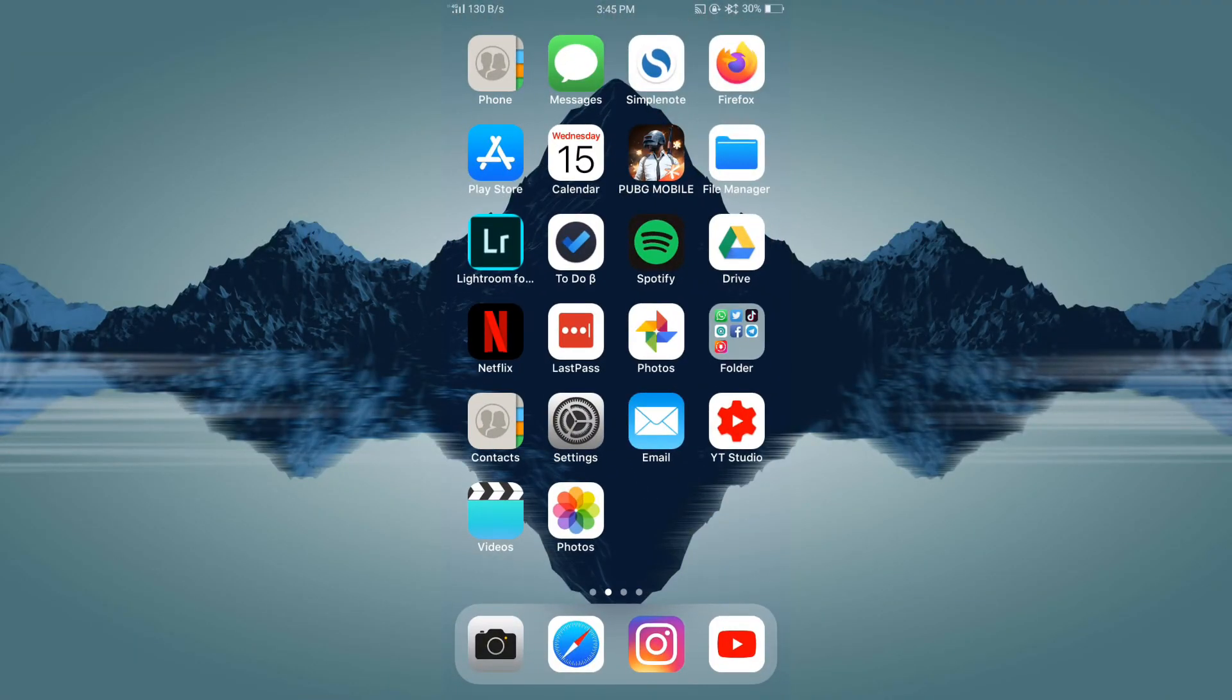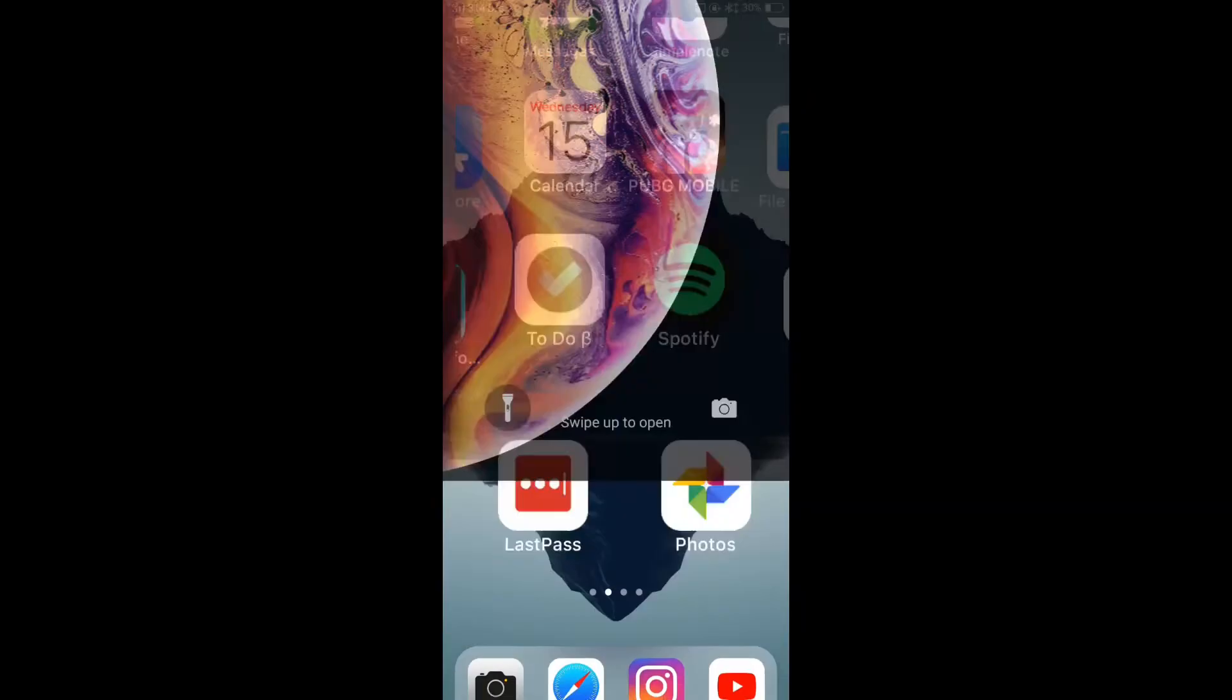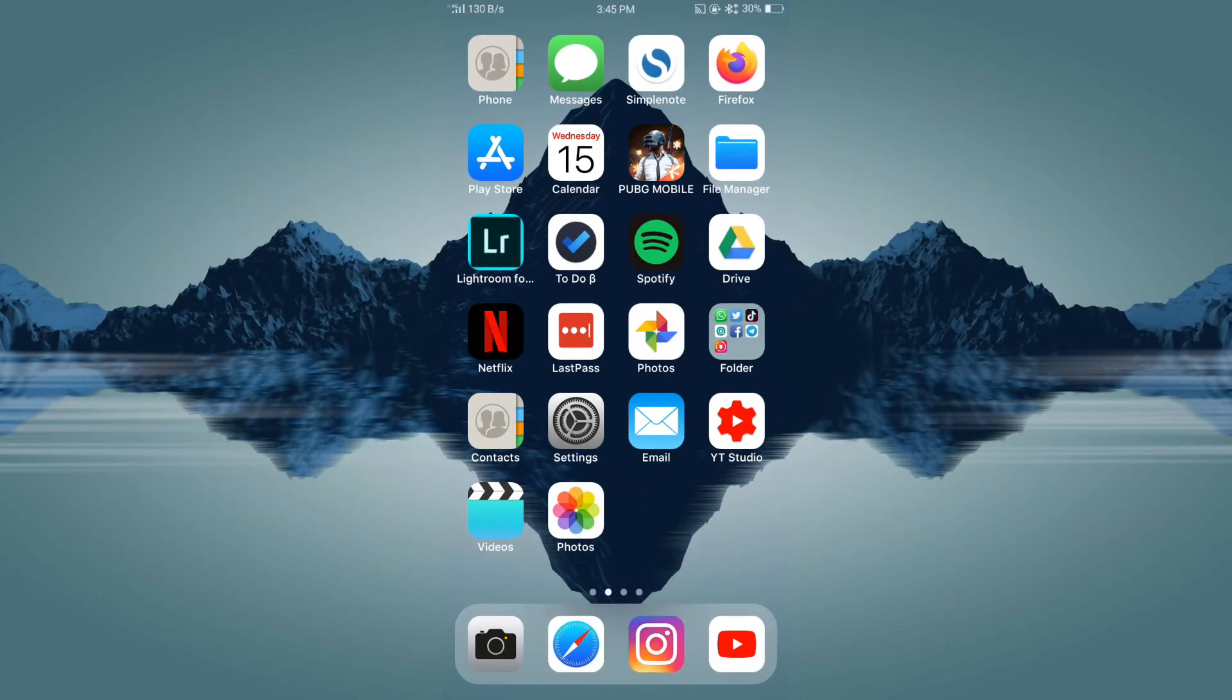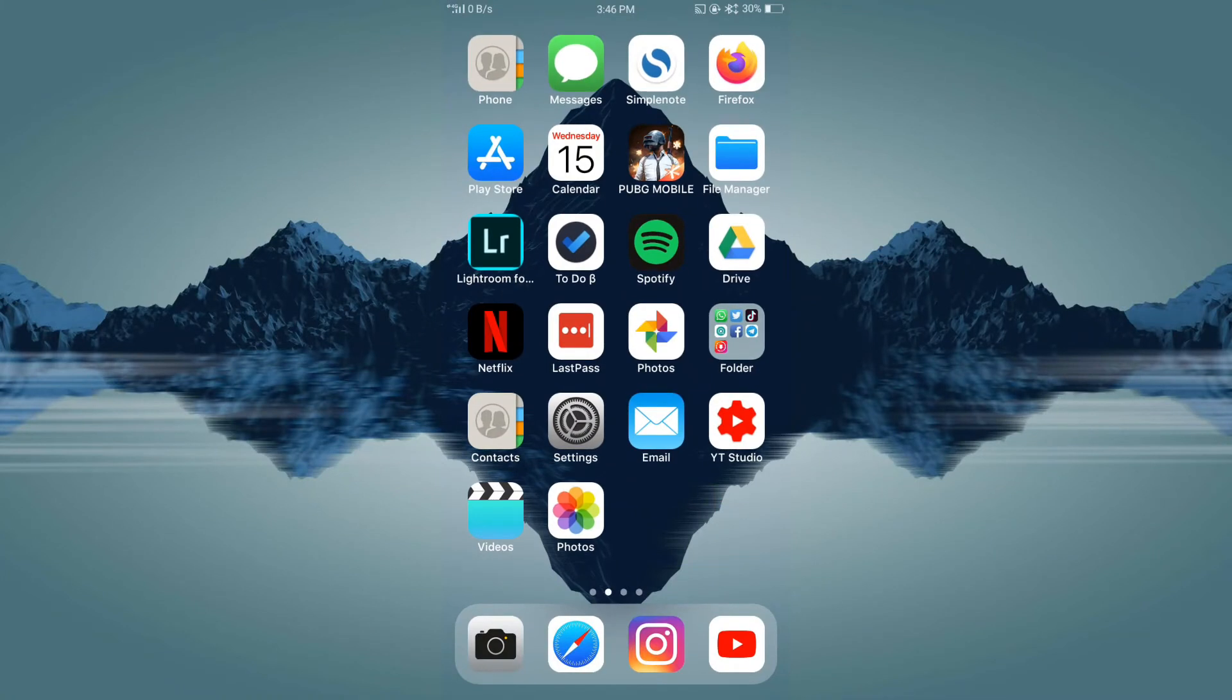You can see that the super smooth iPhone-like unlock animation. The unlock animation is only available if you use this launcher, so make sure to see that video about this launcher.